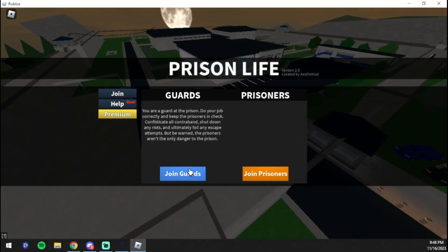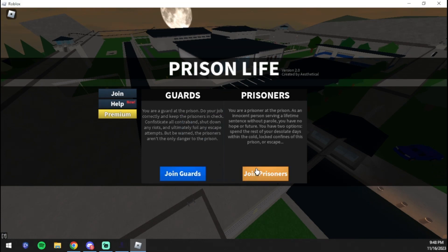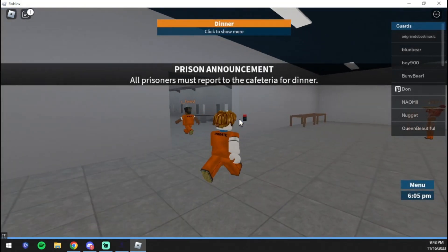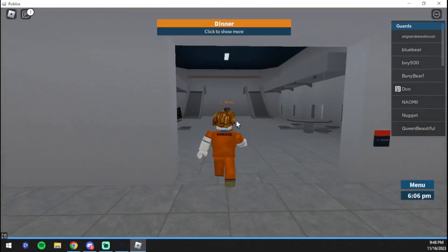We're going to join the guards. Oh, team is full. That's interesting. So the team of guards is actually full. We're going to just join prisoners and hopefully it'll still work. We just gotta grab a tool here.